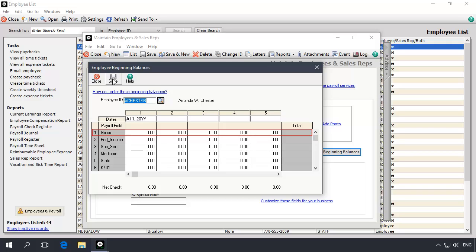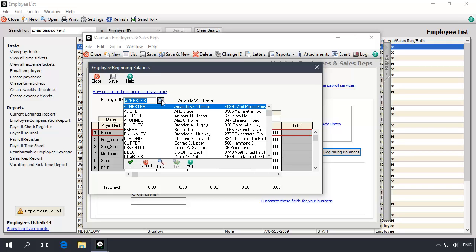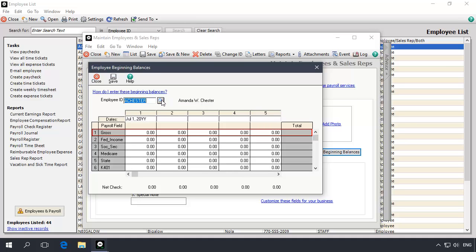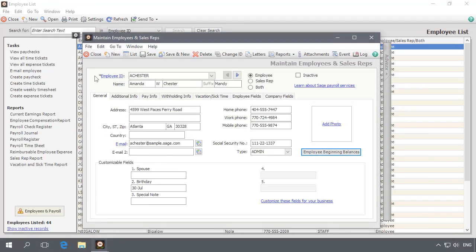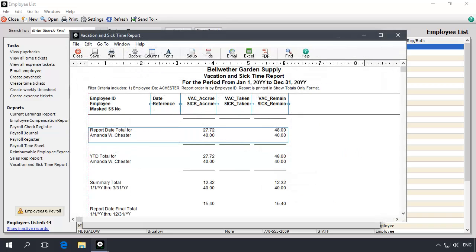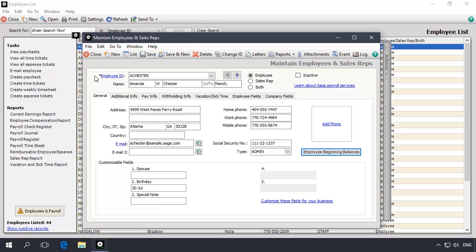If you need to adjust more than one employee, you can remain in the Beginning Balances window and simply select the next employee from the Employee Lookup list. Remember to save each adjustment before selecting the next employee. Once you have entered all necessary adjustments, you can verify them by viewing the Vacation and Sick Time report again — you will see that the report will now display the corrected total hours. The adjusted total will also be printed on the employee's next payroll check under the year-to-date column, providing them with a record of the adjustment.